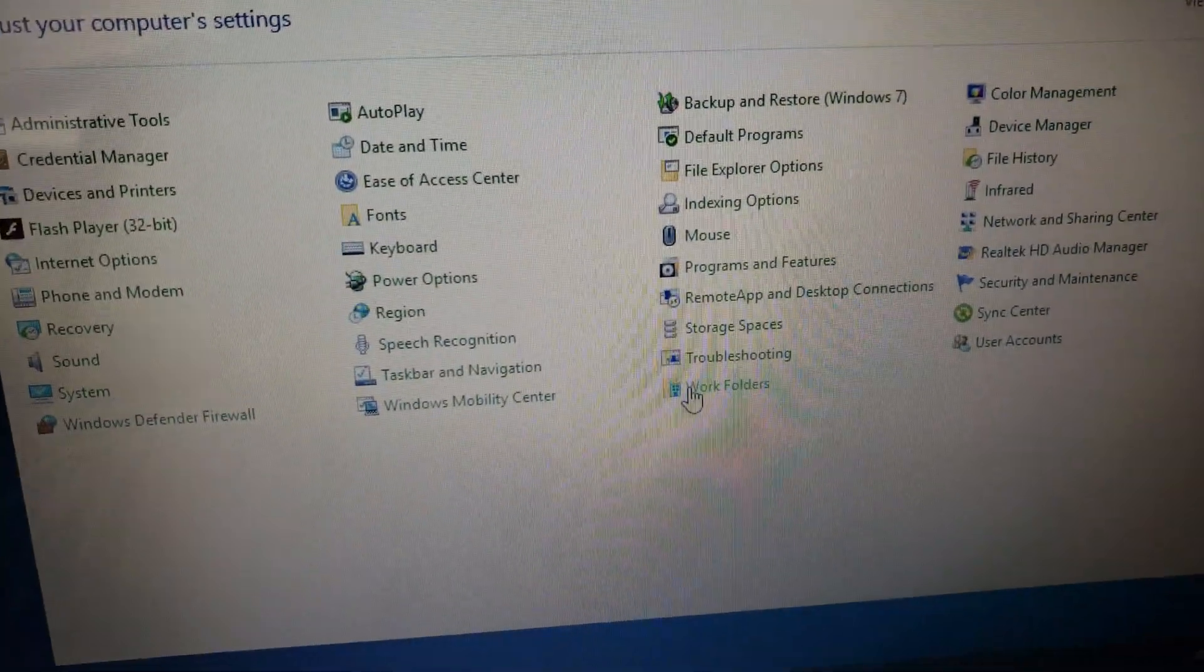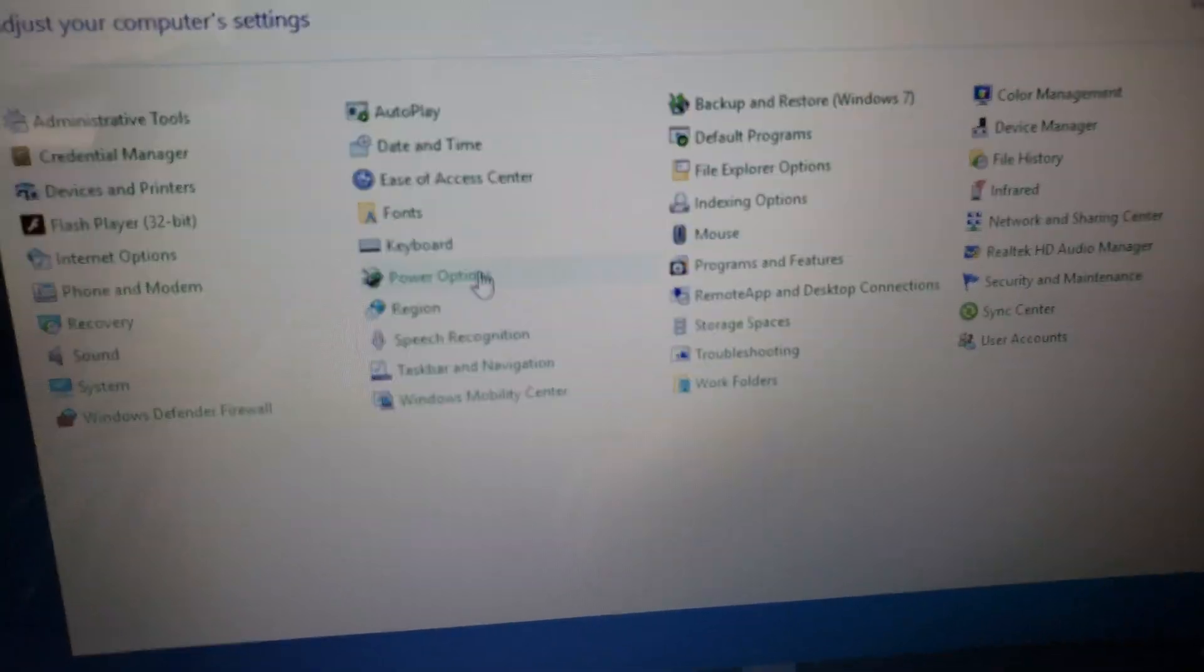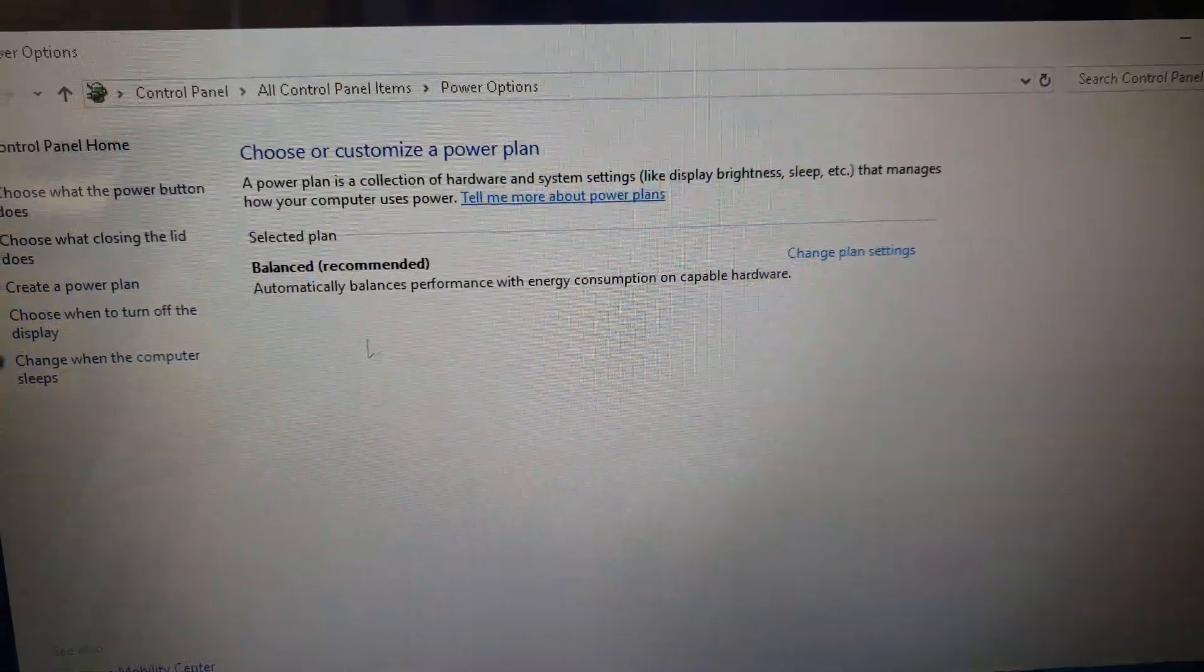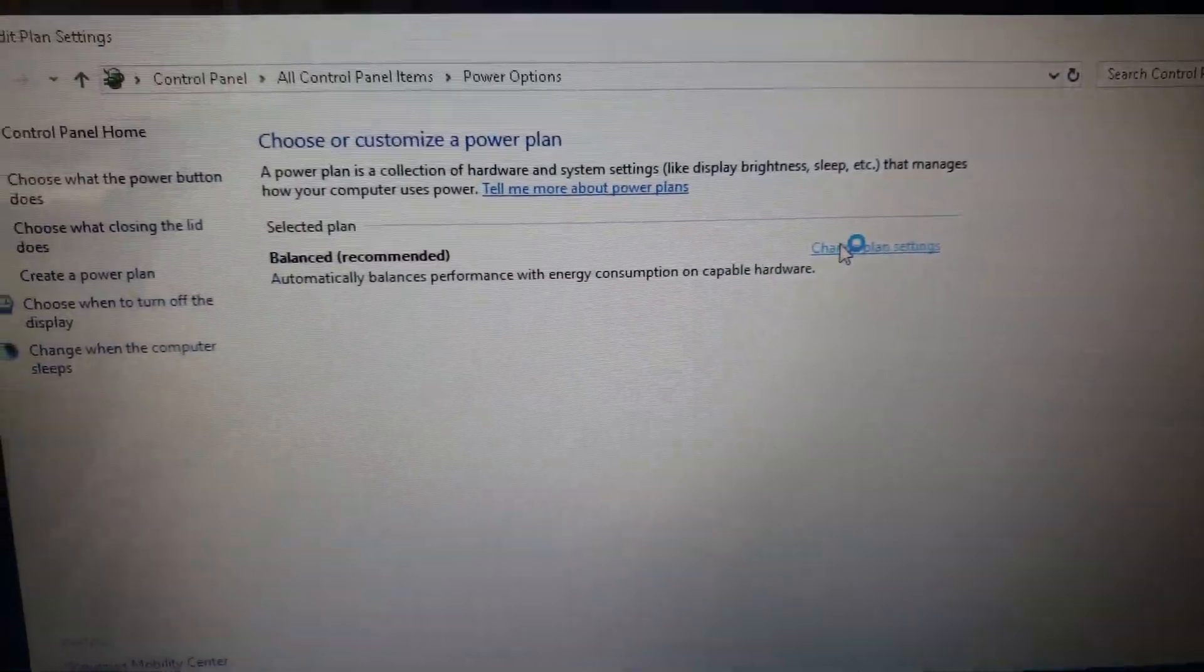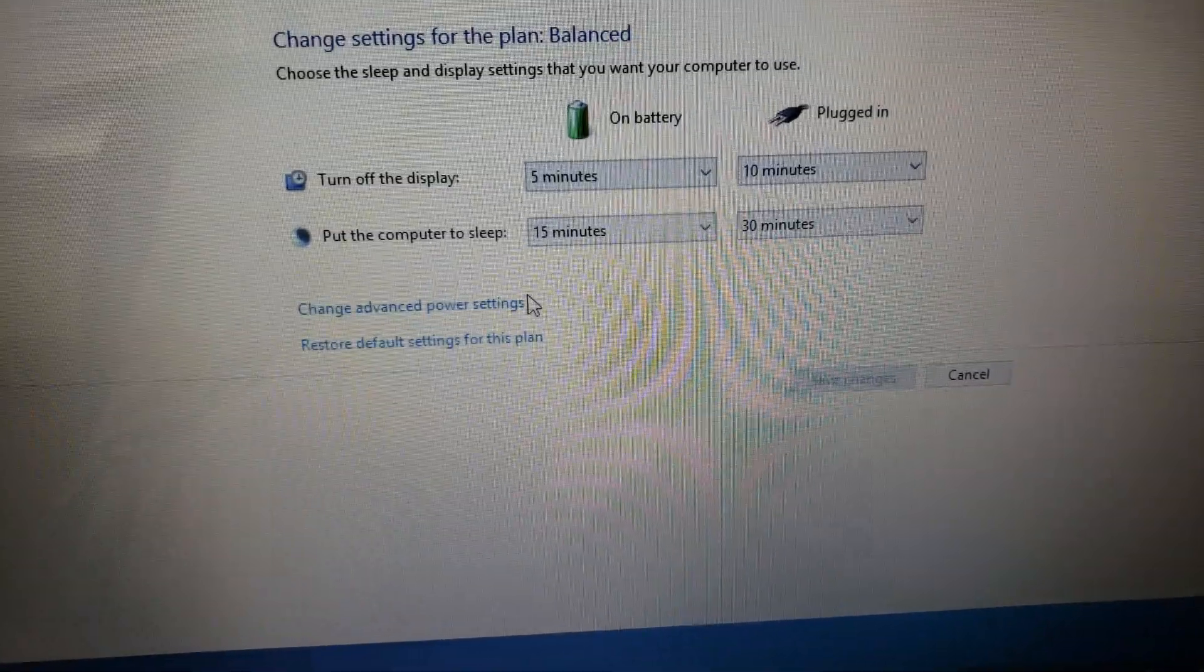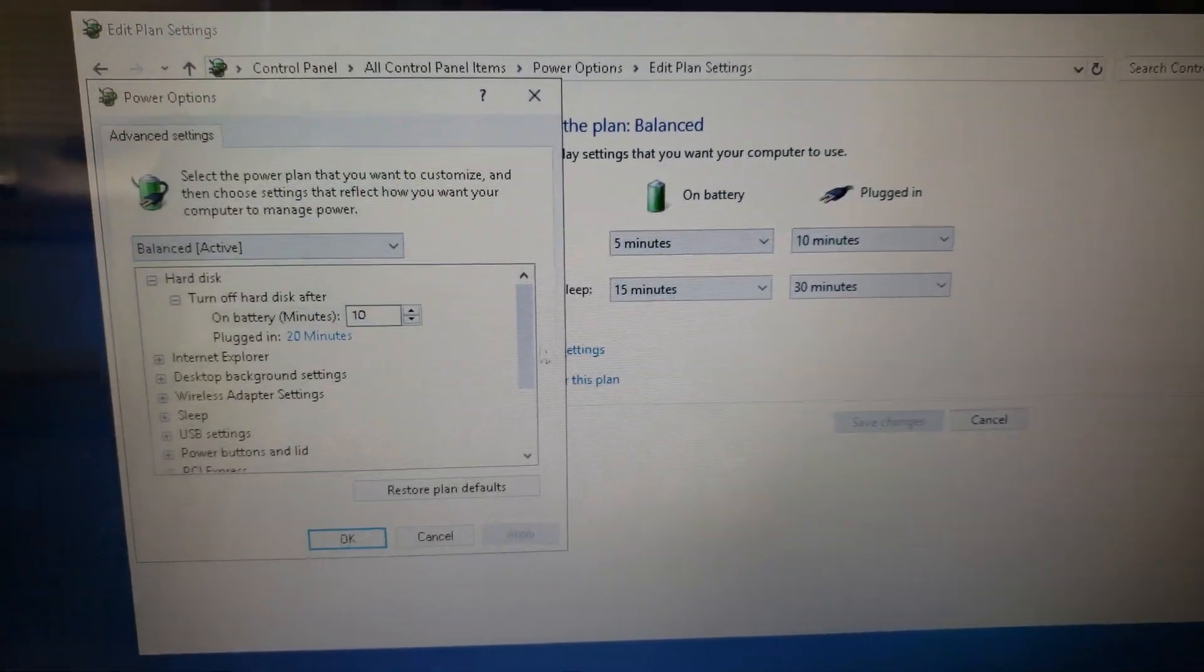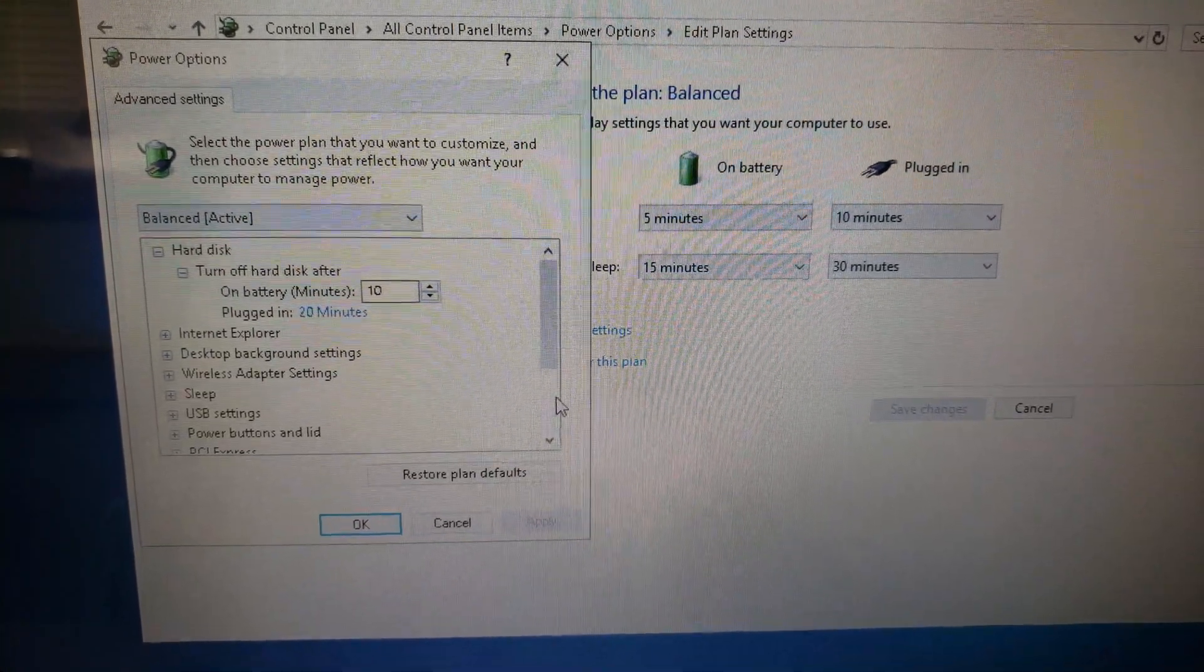Then we're going to go to power, which is somewhere. There it is. Now we're going to go to change power plan settings. These are fine. I want to go to the advanced power settings. Then we want to find ATI.